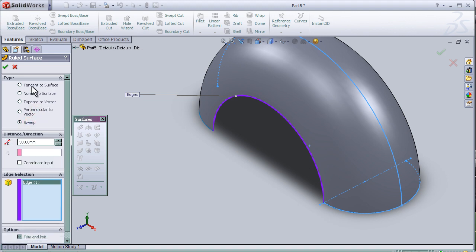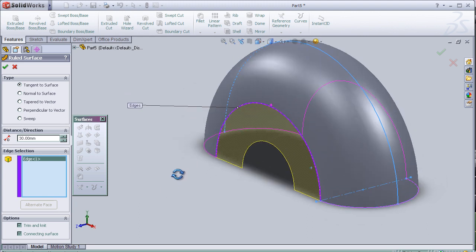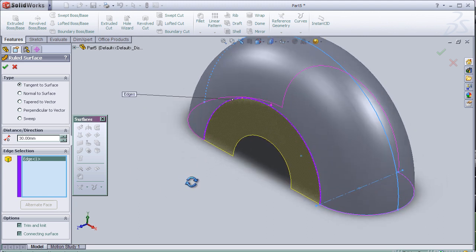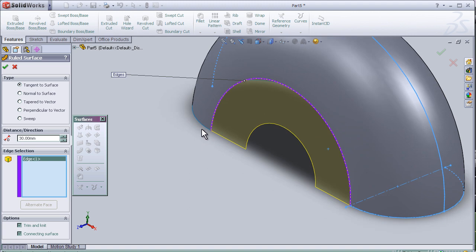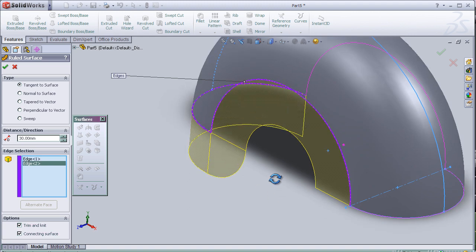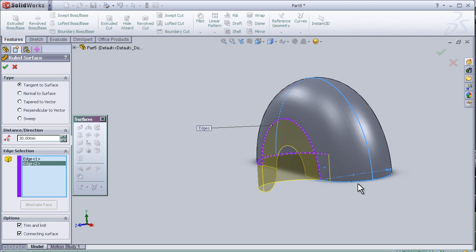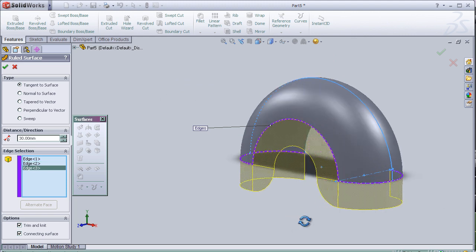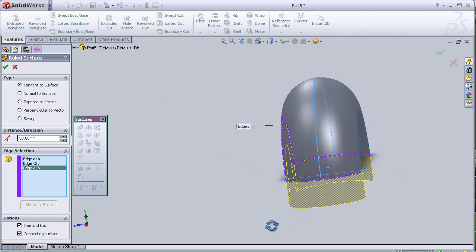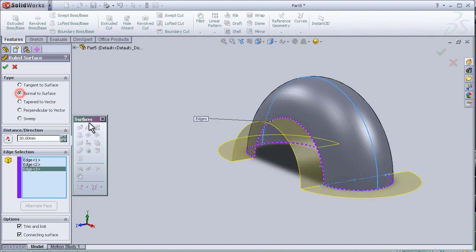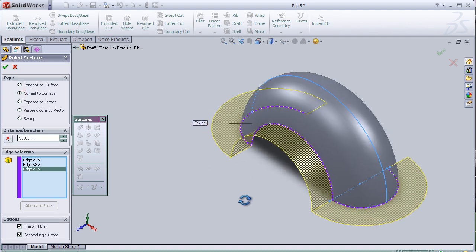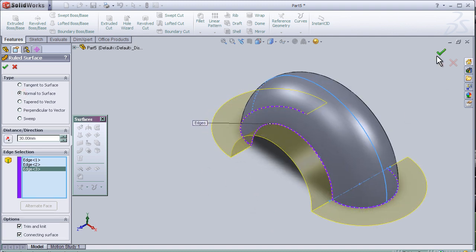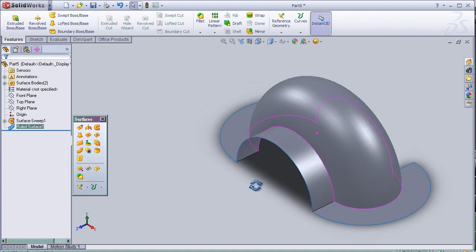So let's choose tangent to surface and choose other edges as well. Change it to normal to surface and then press OK.